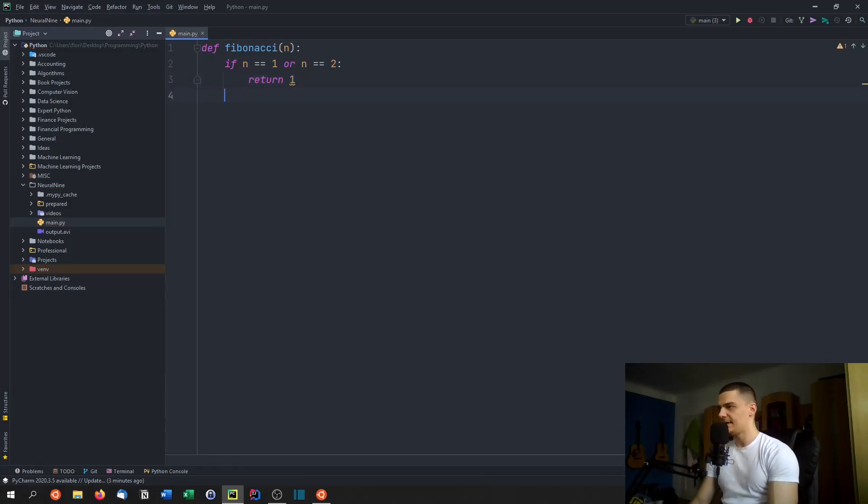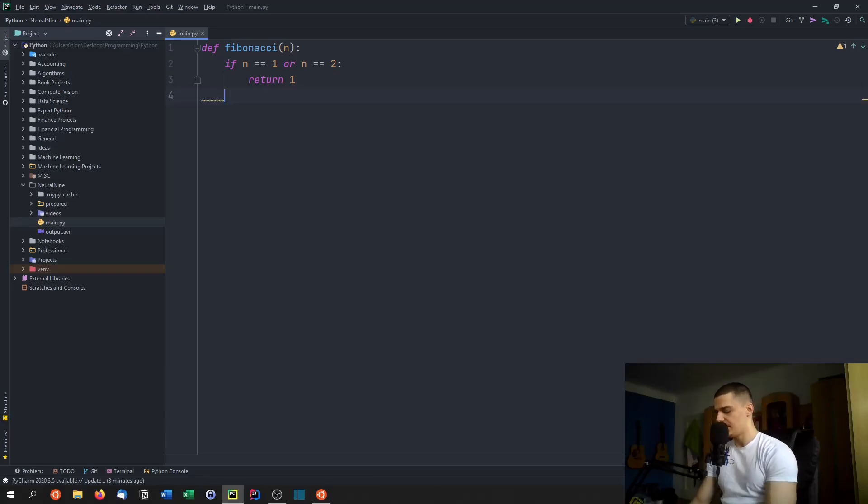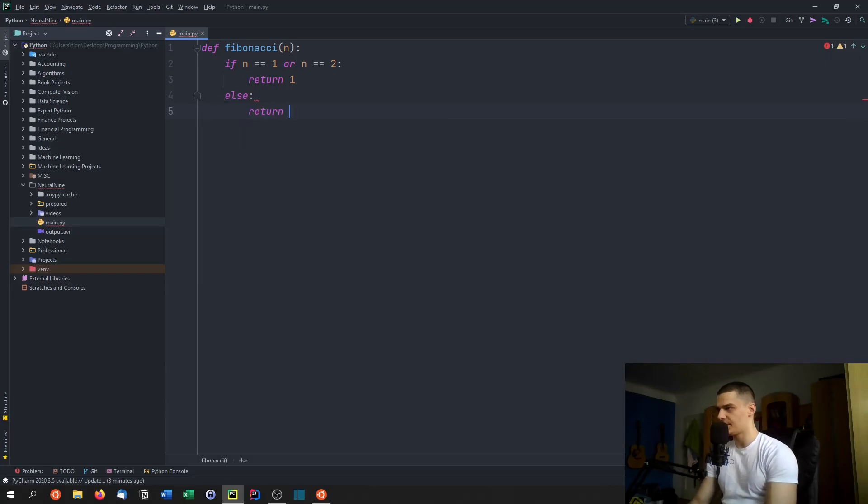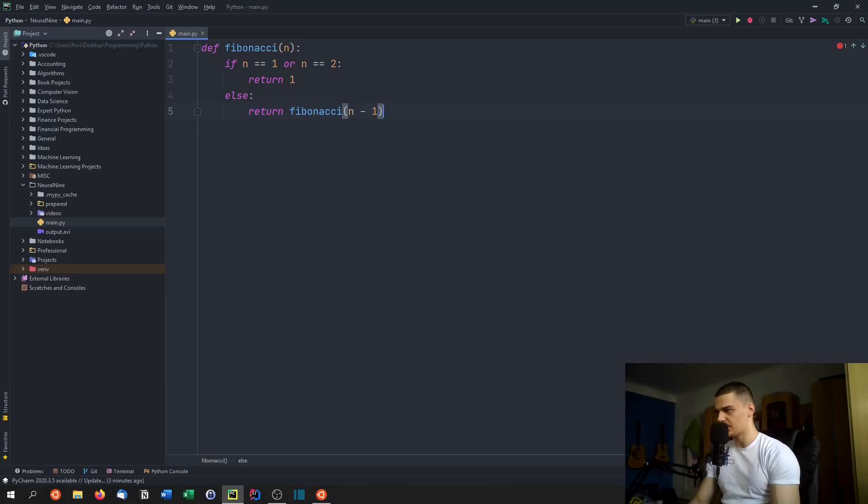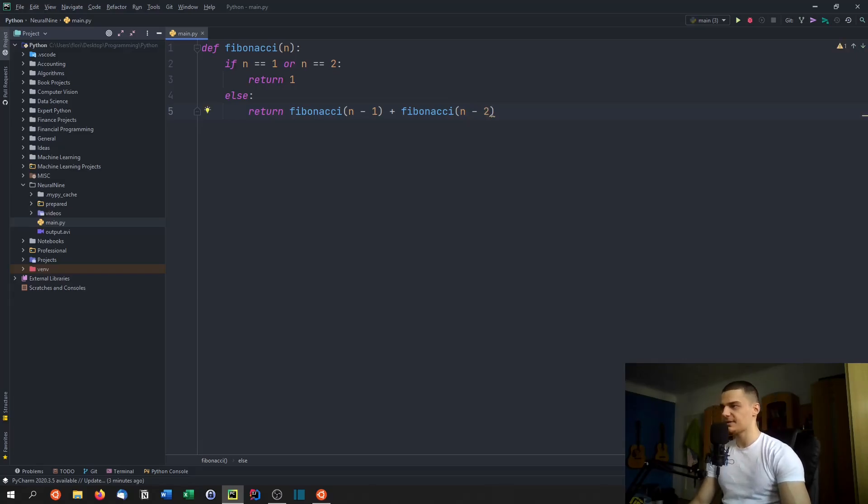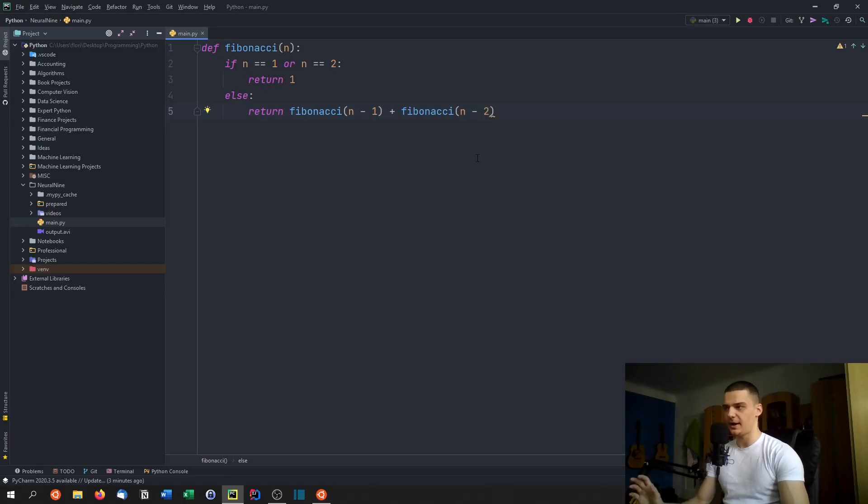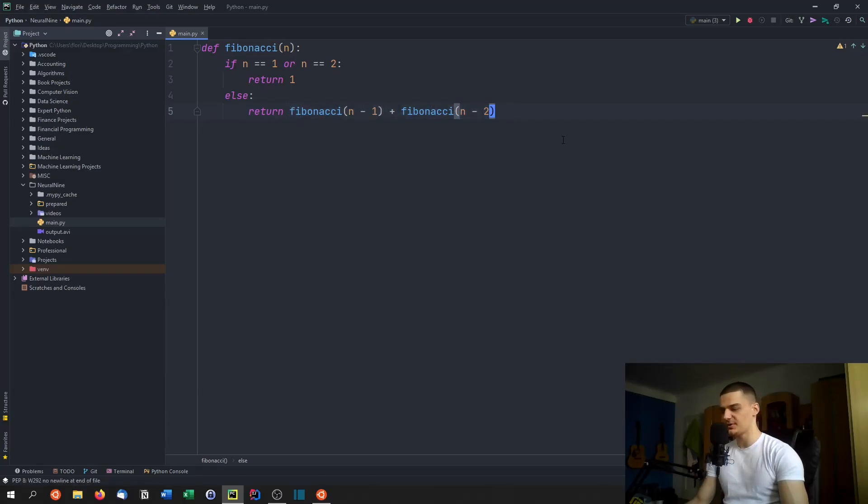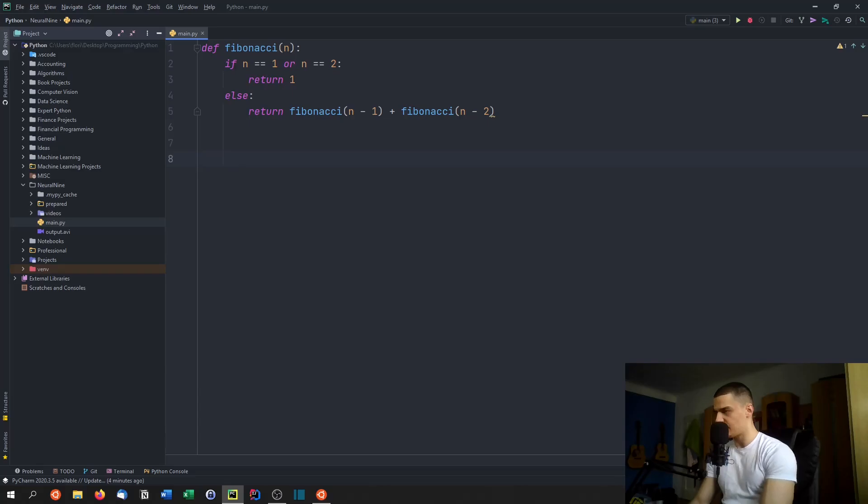And then every other digit is just a sum of the two previous digits. So otherwise, we're going to return Fibonacci n minus one plus Fibonacci n minus two. And I've talked a couple of times about this sequence here, because this sequence has a runtime complexity which is exponential. So you have two to the power of n, because every time with each recursion, you have to call the same function two times. So if you pass seven as a parameter, what you do is you call for seven.